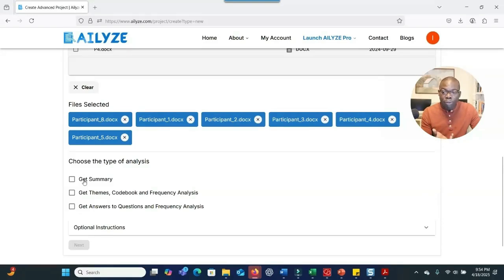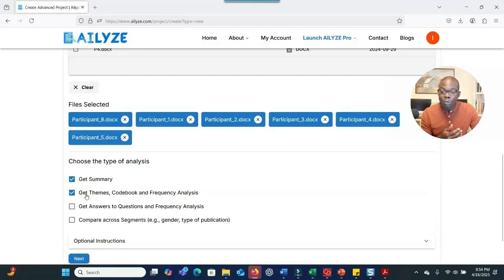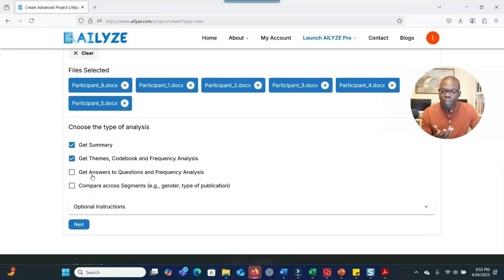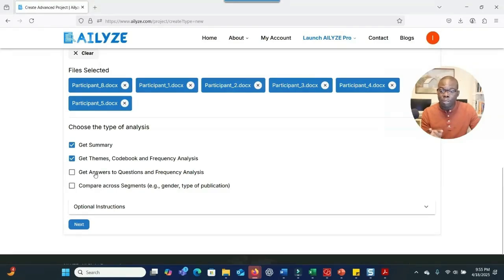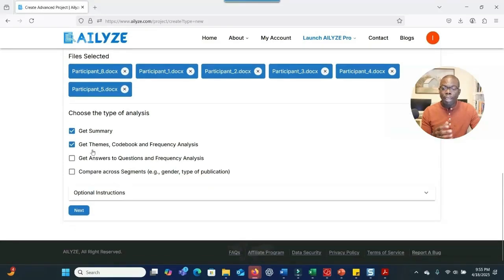You have options: you can check whether you want a summary, whether you want the system to develop themes and create a code book, and whether you want frequency analysis for a visual representation of the number of files or participants connected to a specific theme. You can also compare segments — for example, comparing themes across demographic information like gender or years of experience.